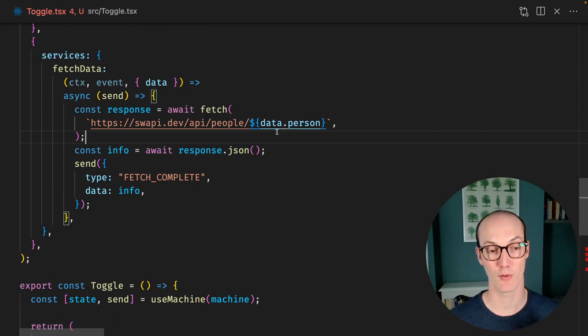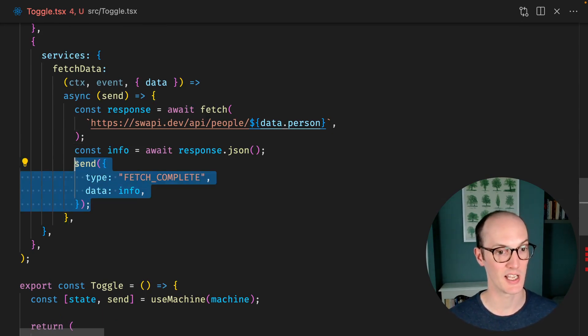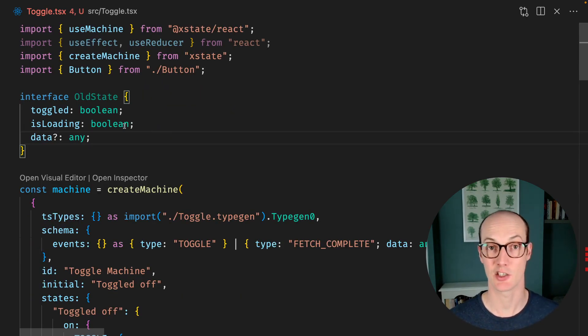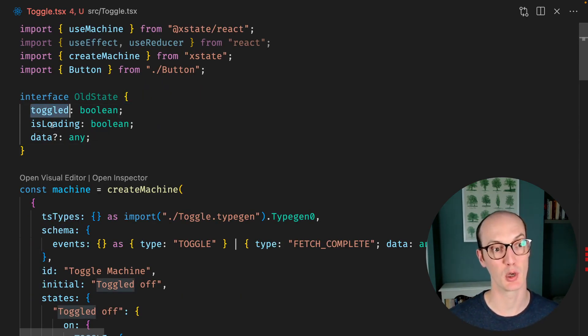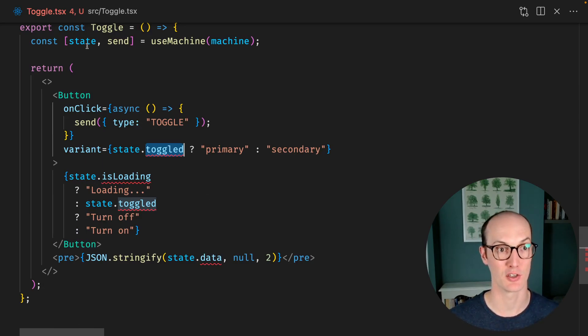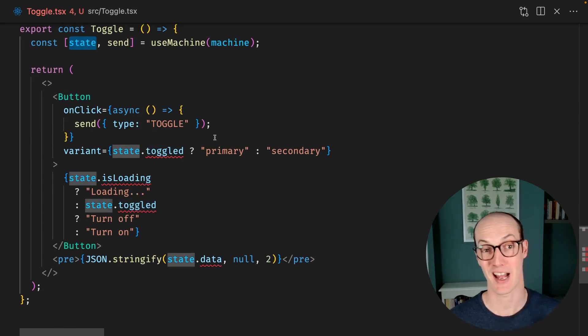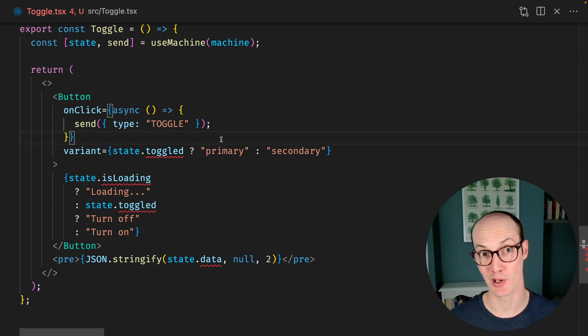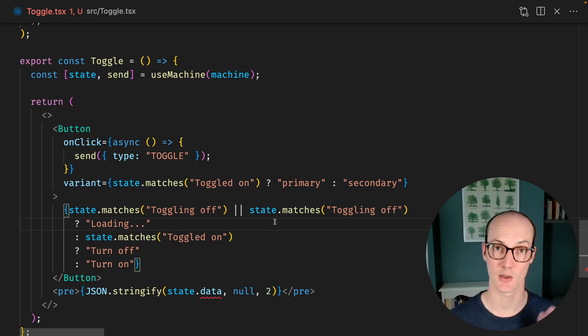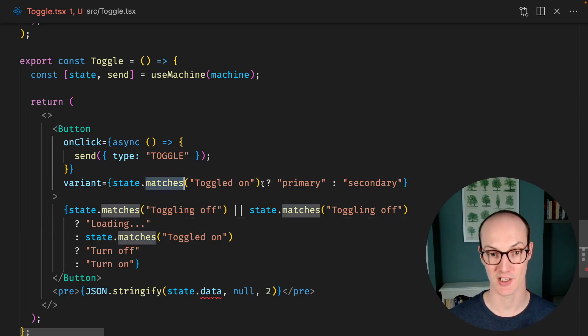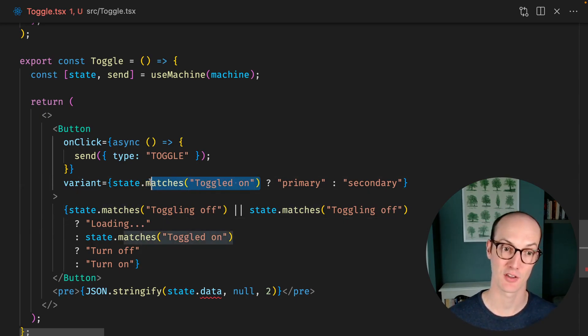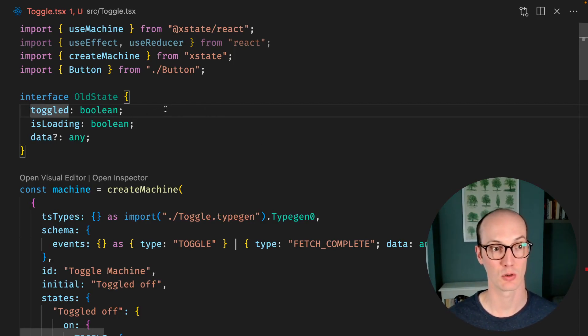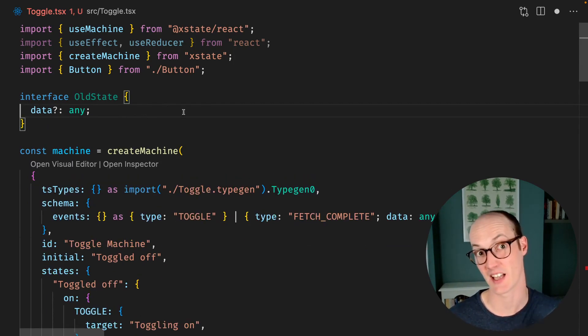We fetch some data and then we send that data back to the machine. This is how our state used to be represented, with a toggled boolean and an isLoading boolean. You'll notice that the bits down here are complaining because the new state coming from the machine doesn't match that state. We don't need these booleans anymore because we're now representing them with finite states. So I've changed these to use state.matches to match the different states that we have. That means we don't need to manually keep track of these toggled or isLoading booleans anymore. It's handled for us.